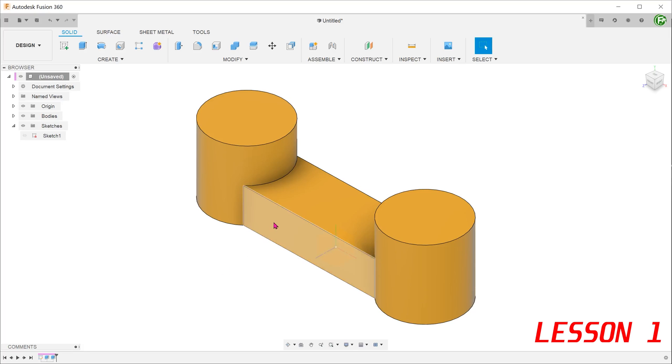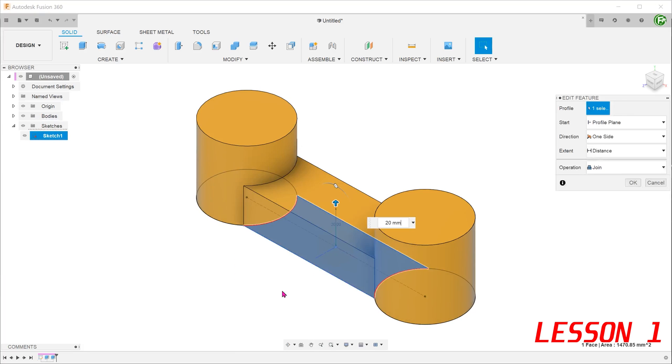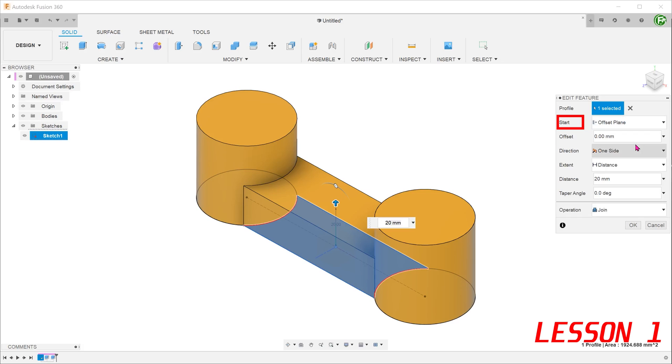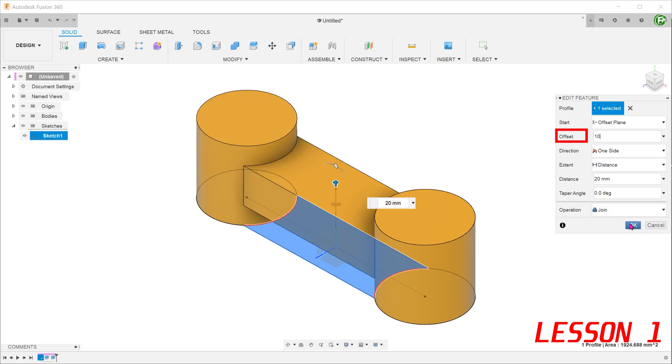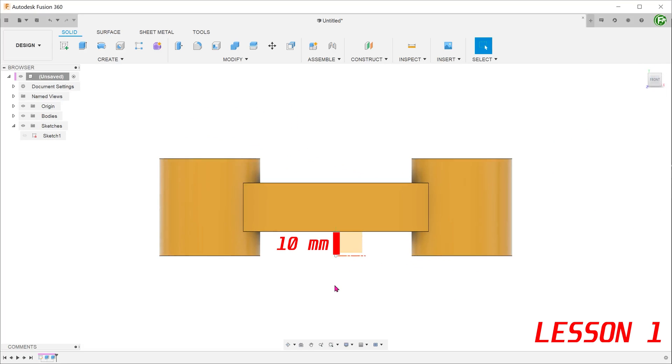you can go into the existing extrude by right clicking and going to edit feature. Go to the start option and choose offset plane. Upon selecting that, the offset dimension field appears. Enter the desired offset distance from the top plane. If I enter a value of 10mm and confirm, the extrude is now 10mm above the top plane. Take note that the extrude thickness is preserved.